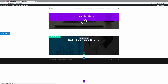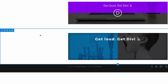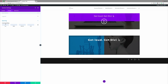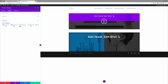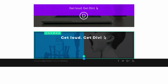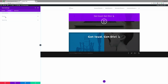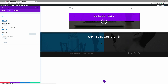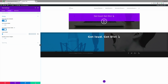Now let's make this banner full width. Go to section settings, Design tab, Spacing, and add zero to the top, right, bottom, and left padding. Then go to section settings, Design, Sizing, enable full width, and set the custom gutter width to one so it fills the whole space. Save, and now we can see the banner is full width.